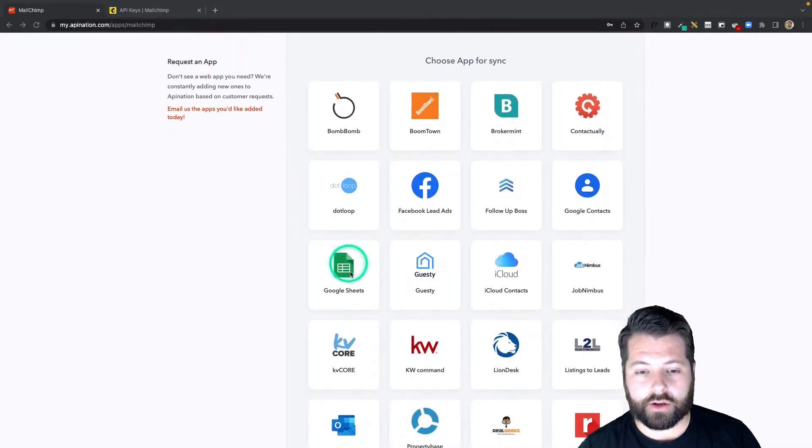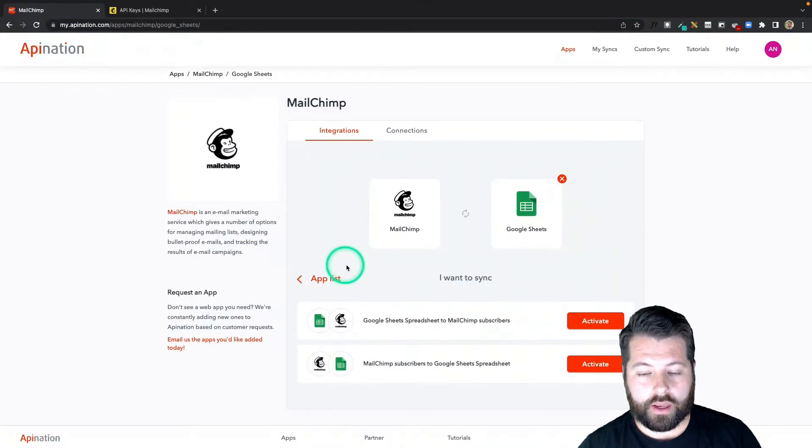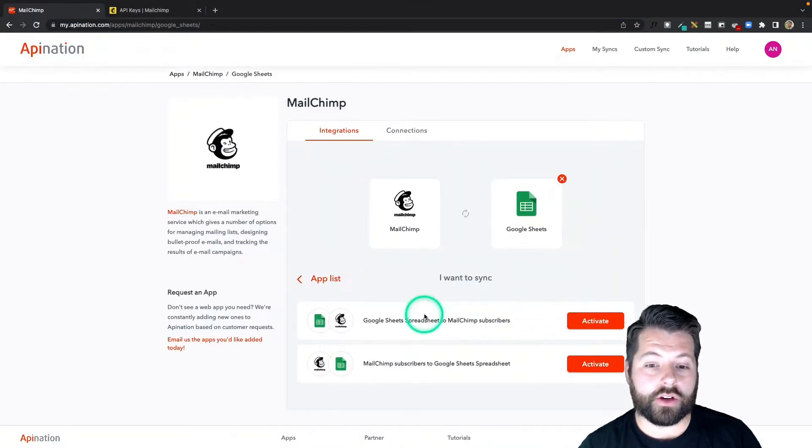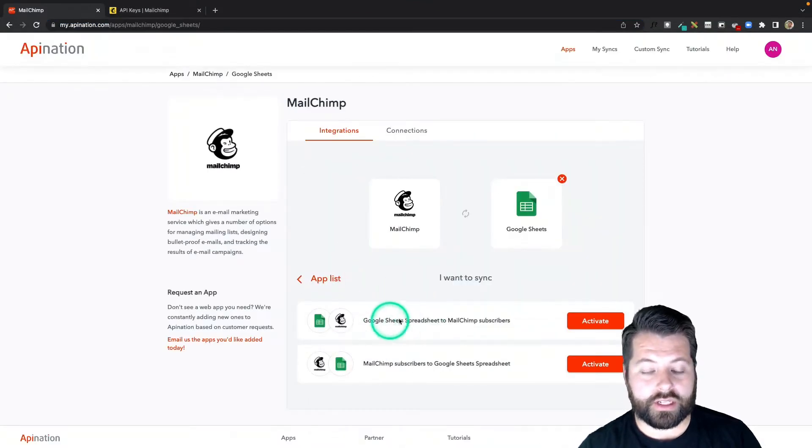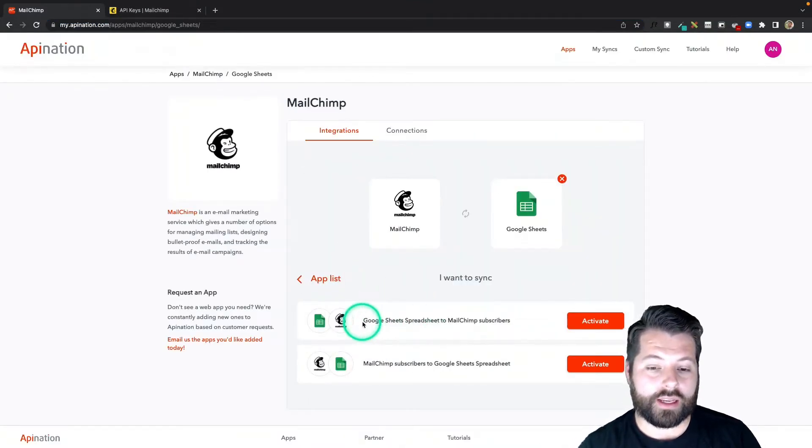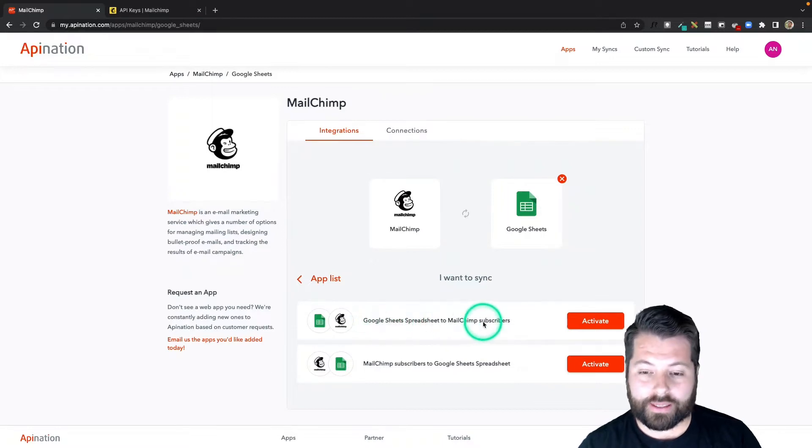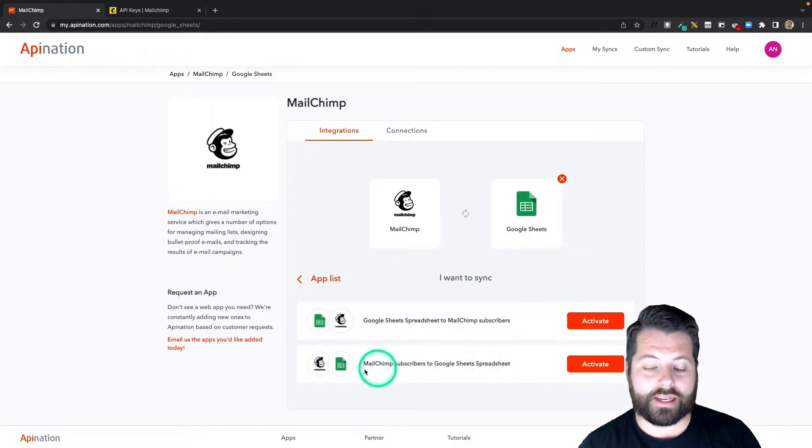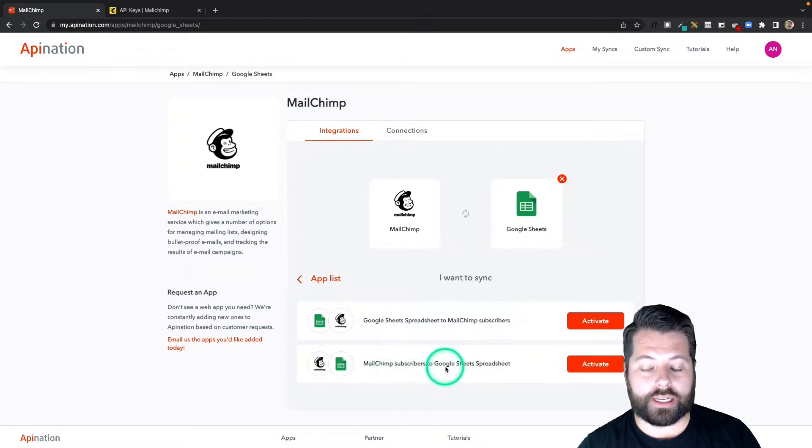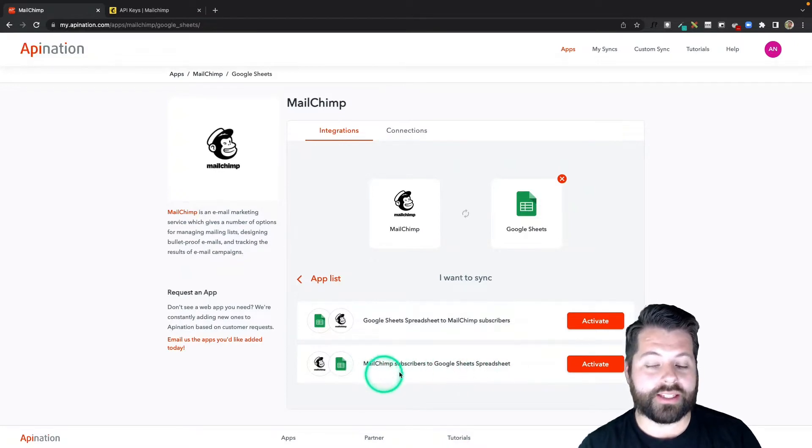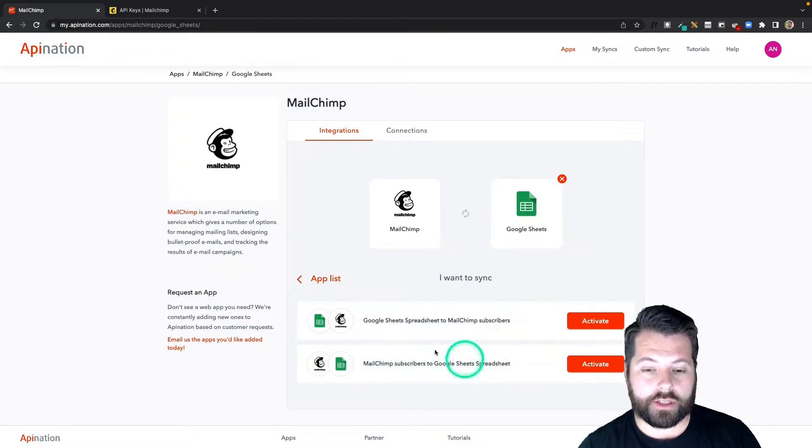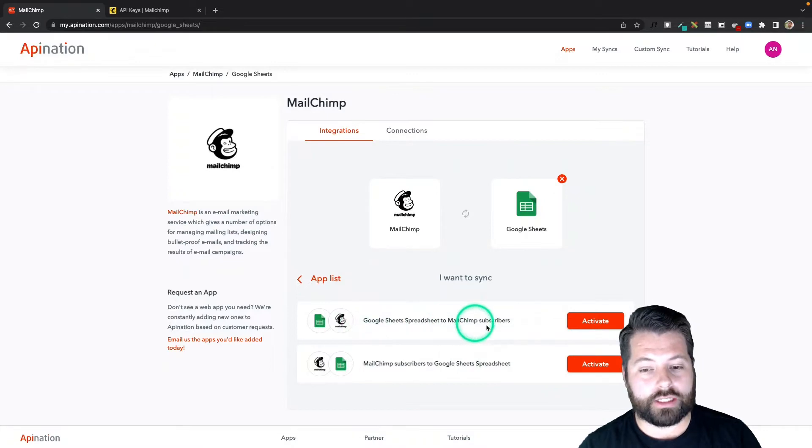Today we're setting up the Google Sheets MailChimp sync. I'm going to come down here to Google Sheets and click on that. You can see there's two syncs available: one that syncs an audience and contacts from Google Sheets into MailChimp, and one that syncs MailChimp subscribers into a Google Sheet. I'm going to set this one up first, and then I'll show you how to set up the Google Sheets into MailChimp.